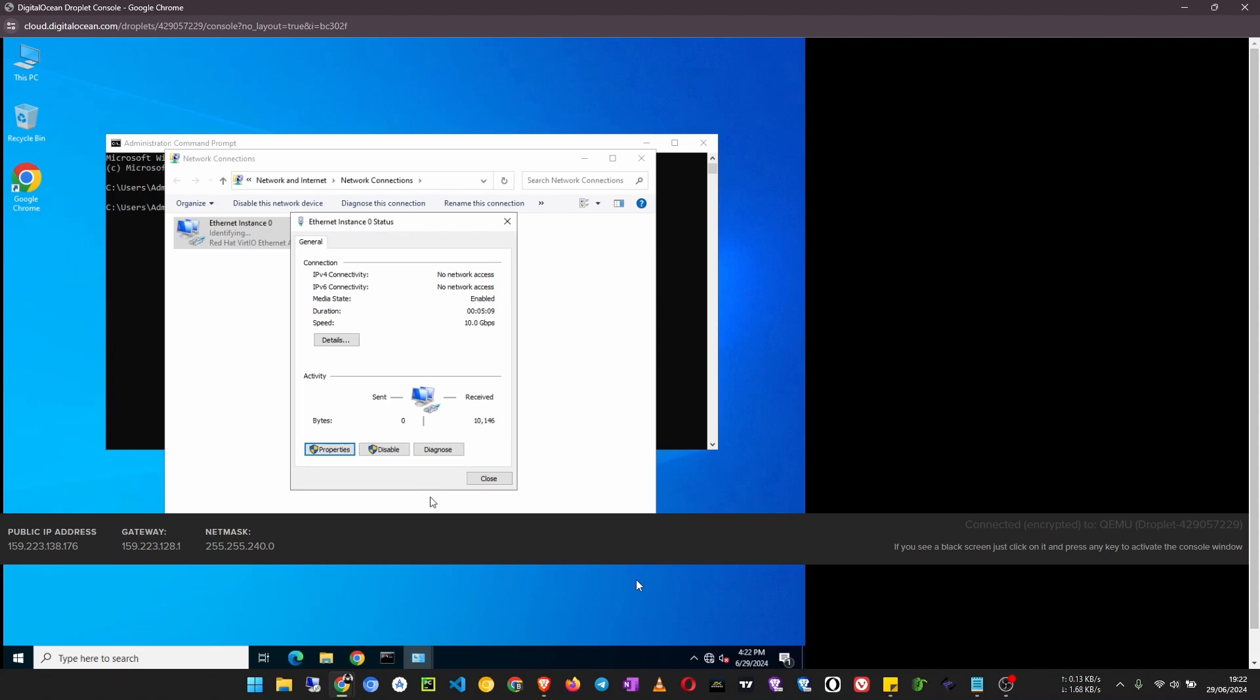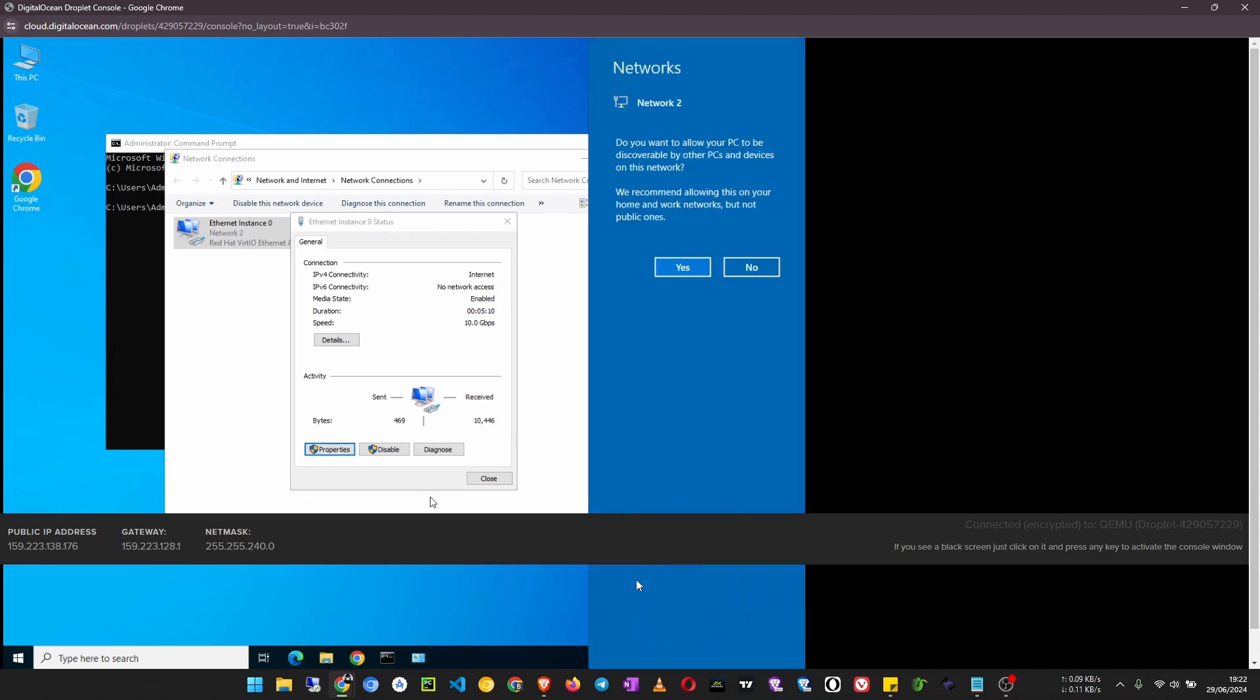Wait a few moments. Now you can see IPv4 connectivity internet, and you see the internet to this virtual machine has been activated.